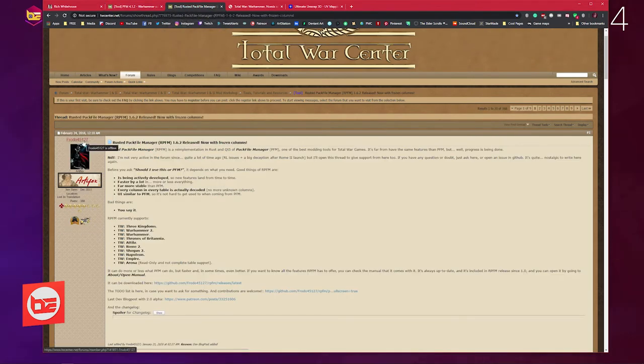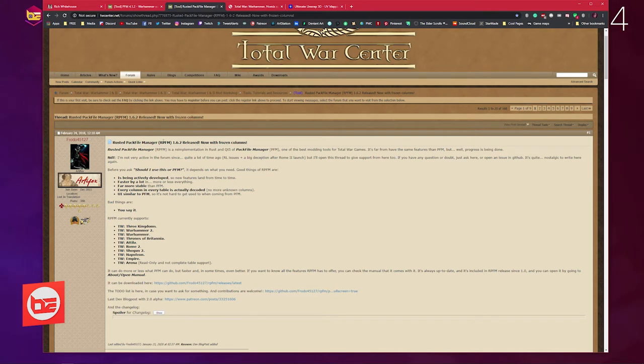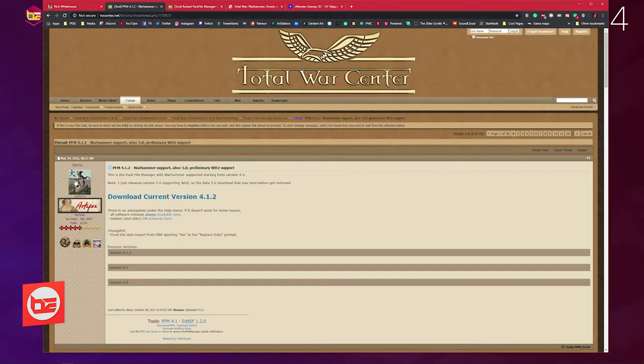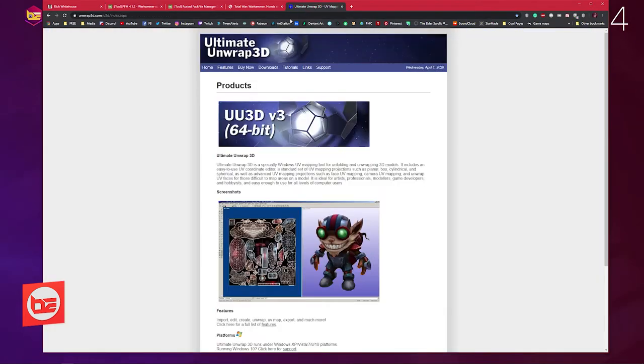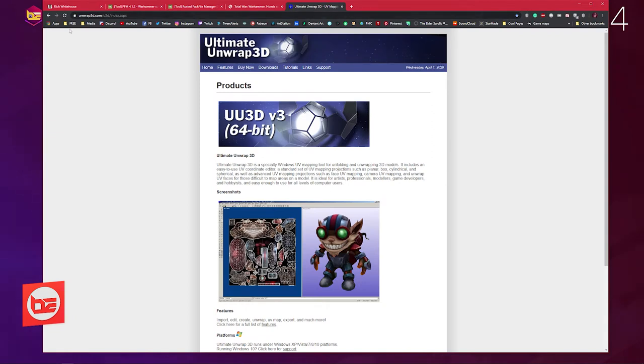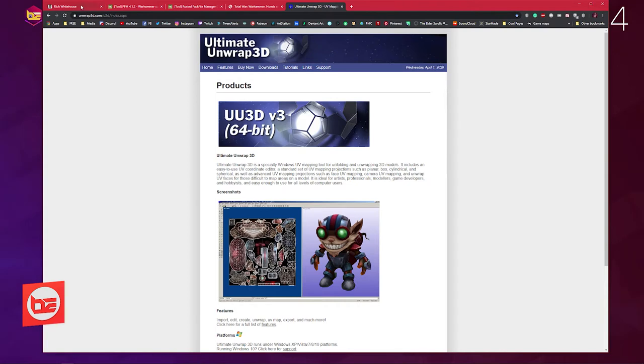But like I say, these other files, the Pack File Manager by Danny Yu or Ultimate Unwrap 3D are also applicable—you could use these just the same as the two programs that I'm mentioning.